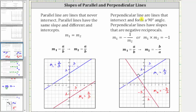Perpendicular lines are lines that intersect and form a 90 degree right angle. Perpendicular lines have slopes that are negative reciprocals of one another, which means if one line has a slope of a over b, the second line must have a slope of negative b over a. To find the negative reciprocal of a fraction, we interchange the numerator and denominator and then change the sign.